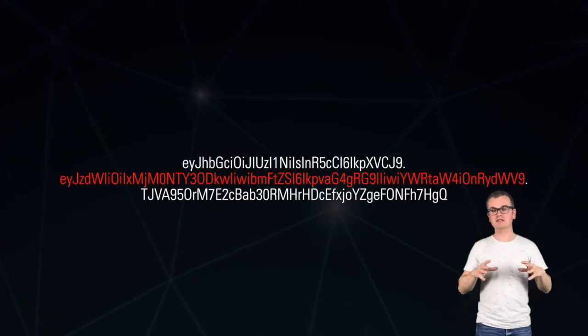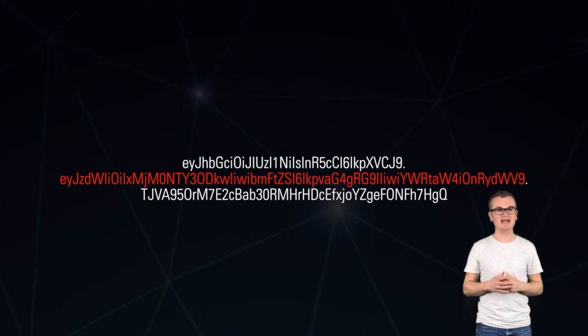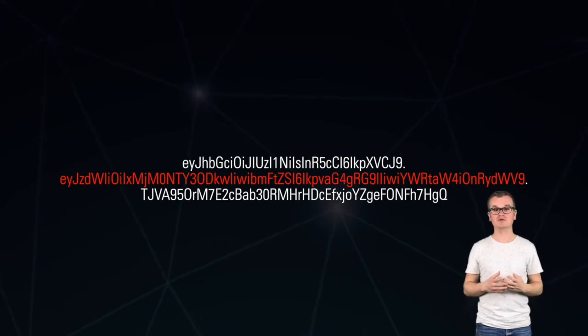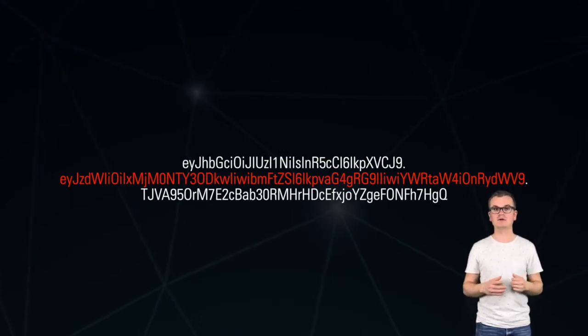The middle section, the middle part, contains the body, the actual payload we're storing and transmitting. Again, base64 encoded JSON object containing arbitrary values.